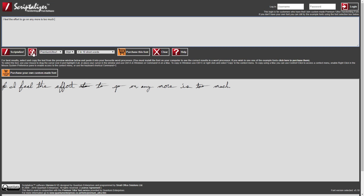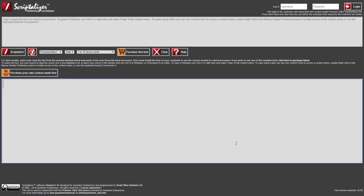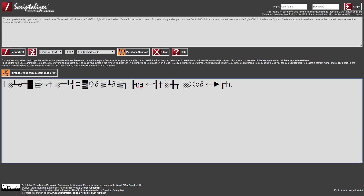Finally, the Descriptalise button converts scriptalised text back to standard text. In other words, it reverses the character substitution process and removes all of the special symbols from the text. Let's paste some scriptalised text in the lower window, then click the Descriptalise button and you can see in the upper window the converted text appears.